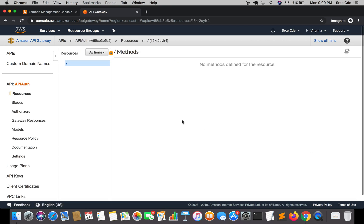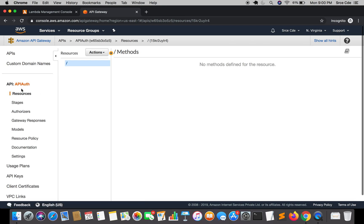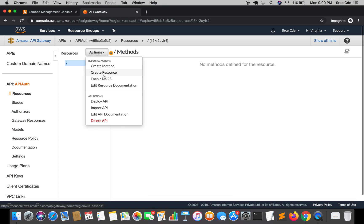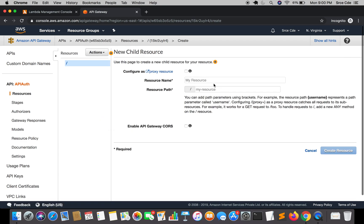Once the API is created, we are going to click on resources from the left panel under our API, that is api auth. Then click on actions, say create resource. Give the resource name, I will say post JSON, and say create resource.